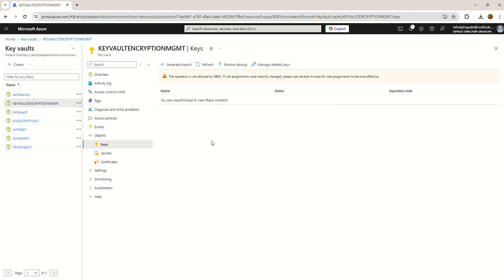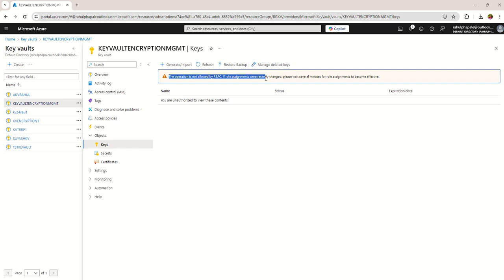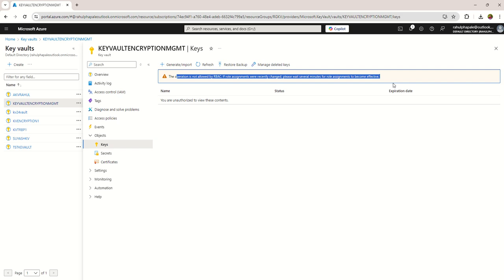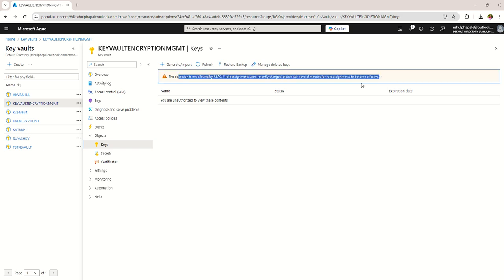In this video, I'm going to show you how to resolve the error: 'The operation is not allowed by RBAC. If role assignment was recently changed, please wait several minutes for role assignment to become effective.' Many people face this issue after creating a key vault when they try to create keys and end up with this error. I'm going to show you how to resolve it.